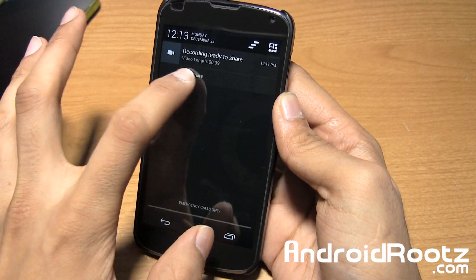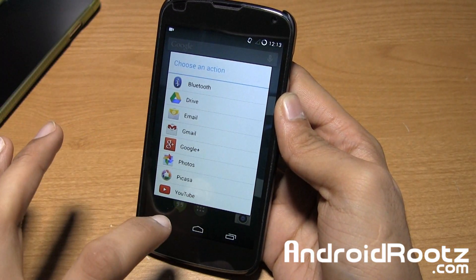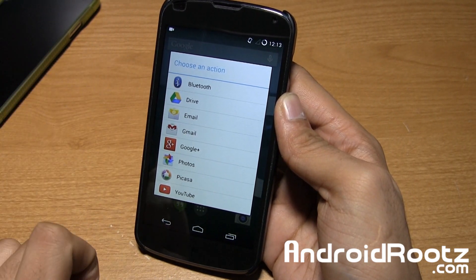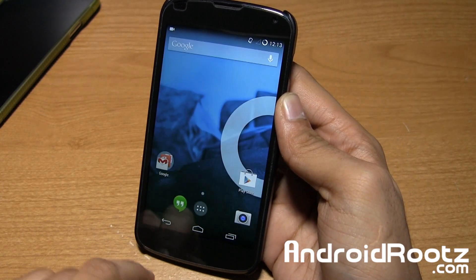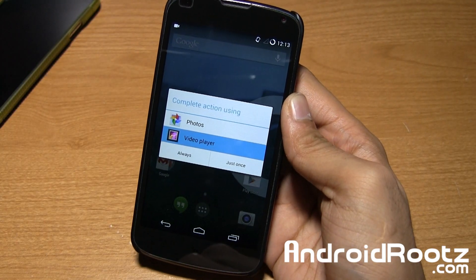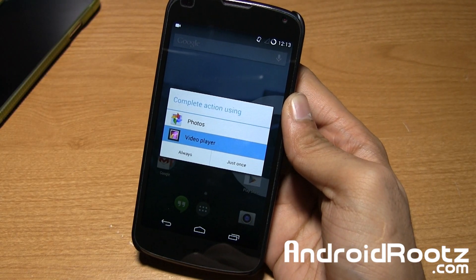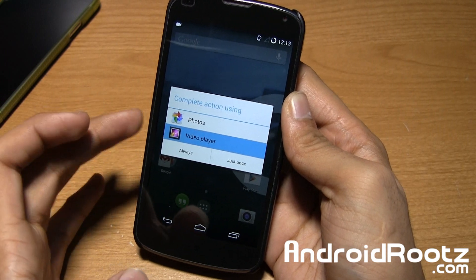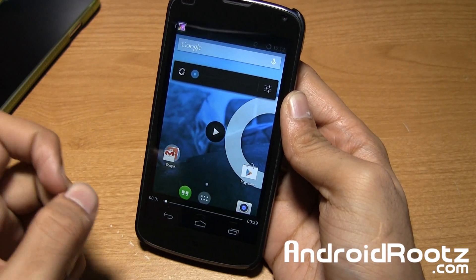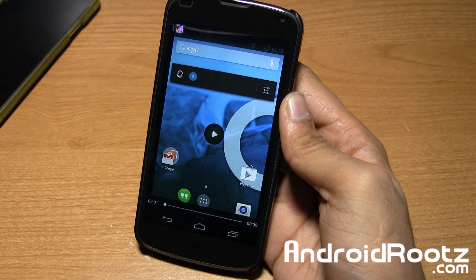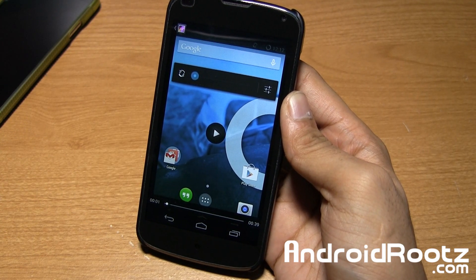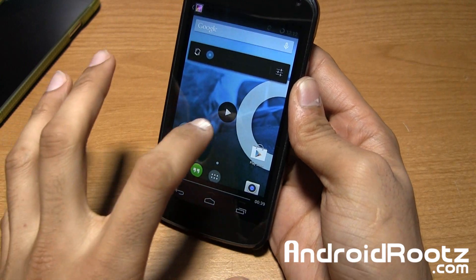So you can tap on share and you have all these options — of course if you had Facebook, Twitter, or anything like that installed you can go ahead and select that too. Going back out, if you tap on it you have the option to play back what you did record. So let's use a standard video player to try it out and adjust the microphone to listen to it.